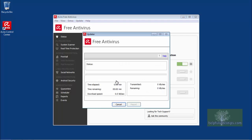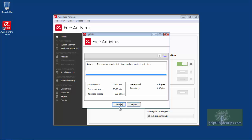An updater window will appear. If there are any updates available, they will be downloaded. If none are available, the updater window will automatically close.